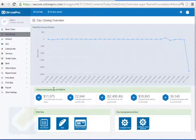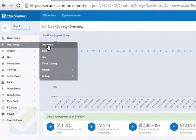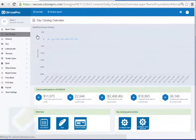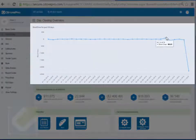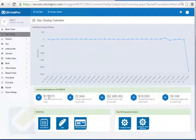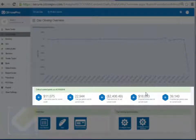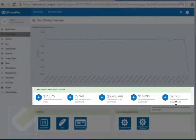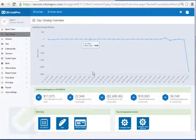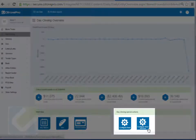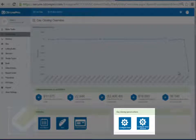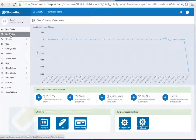We're going to review all the different reports available in C-Store Pro for the day closing element. If you're doing your day closings regularly, when you go into your Day Closing Dashboard you'll get a good idea of your current short overs for each day, your total inside sales, total gas gallons sold, total short over for the time period, and projected inside sales and gallon sales for the current month. From here you can also configure your departments and stores.